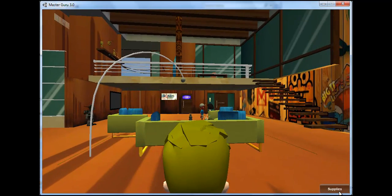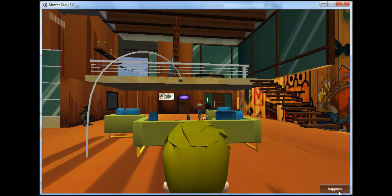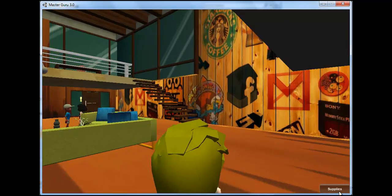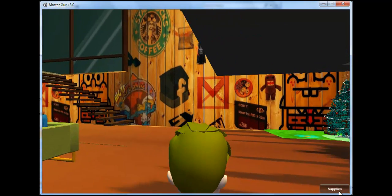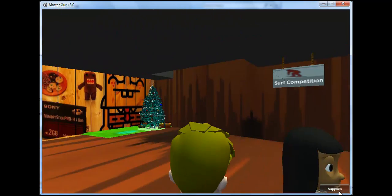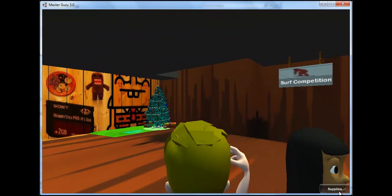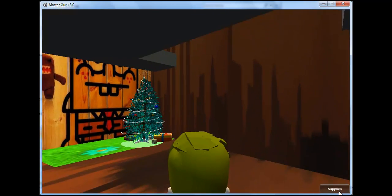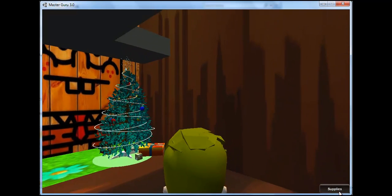Here is a view of the upstairs of the Clubhouse. There are an infinite number of floors, rooms, and virtual worlds that can be accessed through the Master Guru Clubhouse.